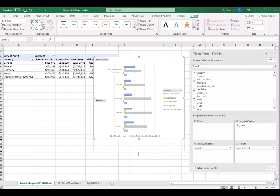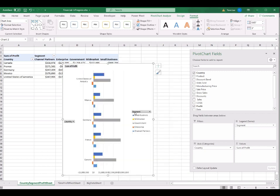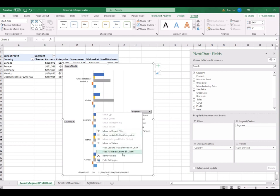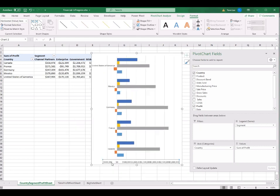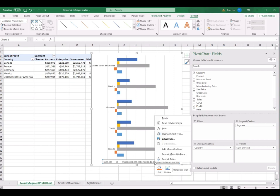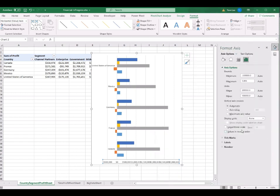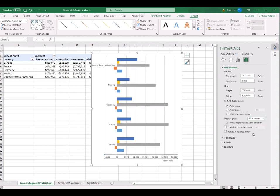I resize the bar chart as I like. I also turn off the field buttons on the bar chart by right-clicking any button and selecting Hide All Field Buttons on Chart. Since I don't need the legend on the dashboard, I delete it. At the bottom, the unit is not in thousands — I want to change the display units to thousands. I right-click and select Format Axis, then change the Display Units from None to Thousands.